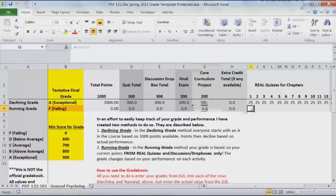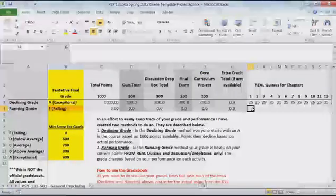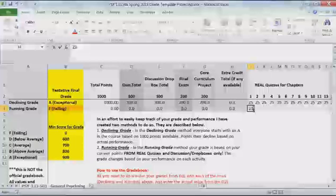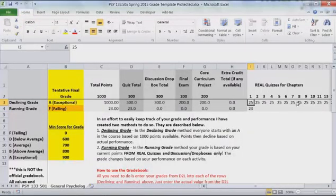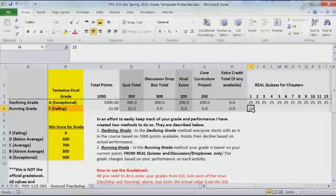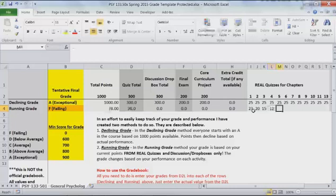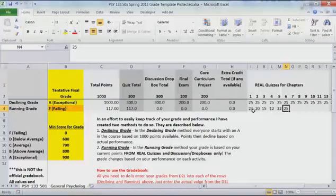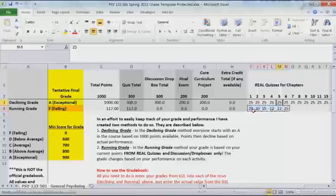So where do you enter scores? Well, if you look over in quizzes, or whatever different activities you might have in your specific class, all you do is enter those scores from D2L. You do not enter the percentages, but rather just the D2L score that you see in the grade book. For example, in this class quizzes are worth 25 points, and that's why up in the declining method each one is already set at 25. Maybe on the first one you only earned a 23, and a 20, and a 15, and a 12, and a 22, and a 25 — so maybe you've already completed six chapters in this class. You'll enter those scores, but you also need to enter those above in the declining method.